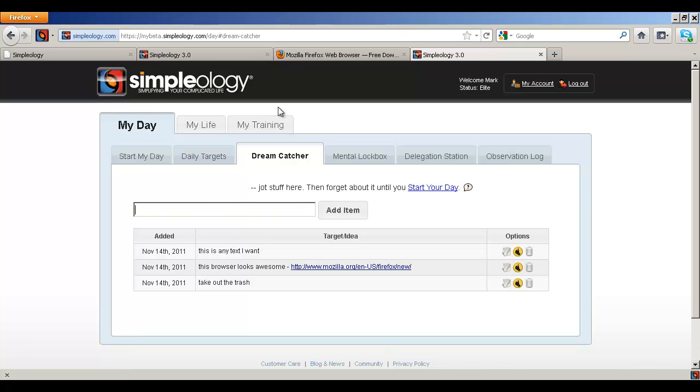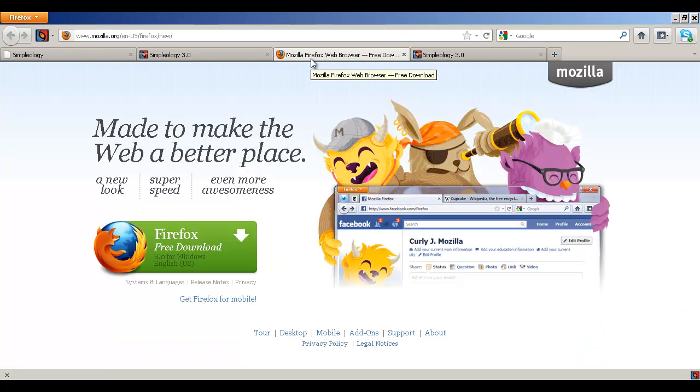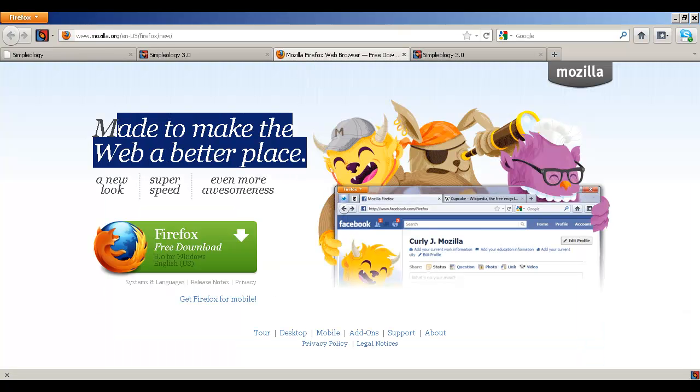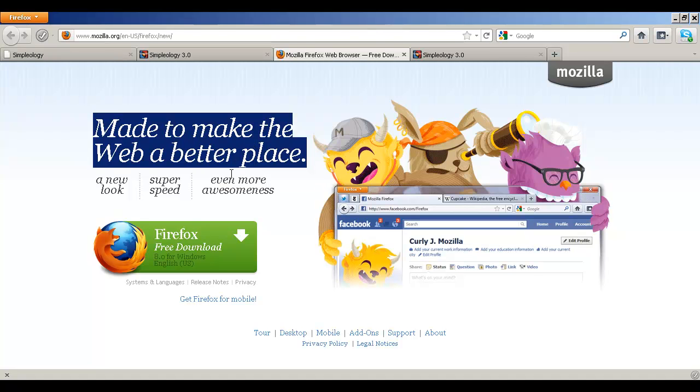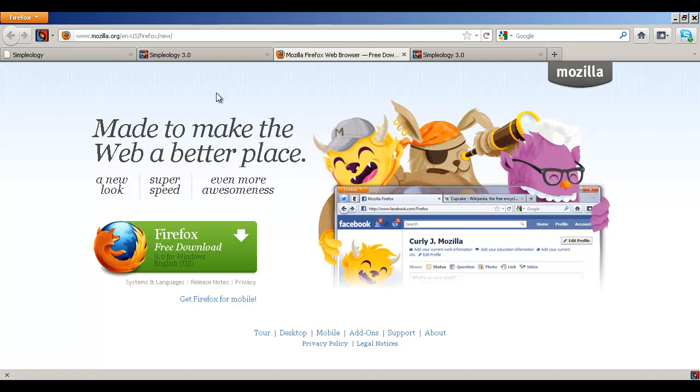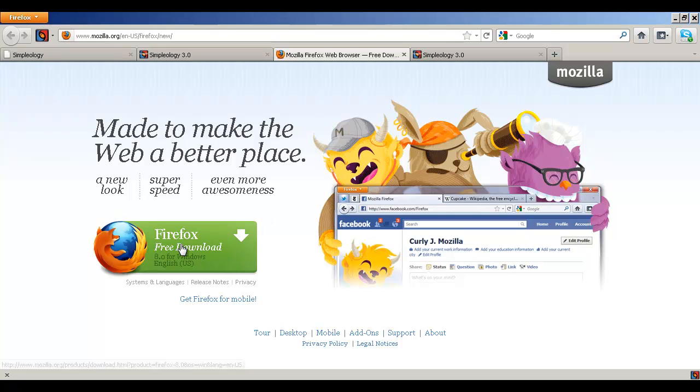Now the last way that you're going to use this is through the right click menu and you can do this a number of different ways. You can highlight some text and then you right click it and then you can add that selected text to the dream catcher. Or maybe you saw a quote somewhere that you like, anything that you want, something that you want to take a look at later. You add it to your dream catcher, boom, you keep going so that all of these things don't slow you down.